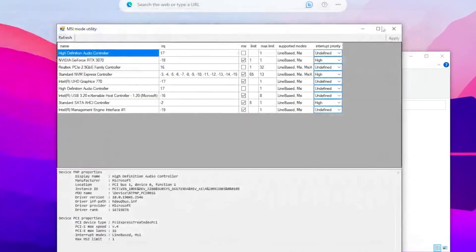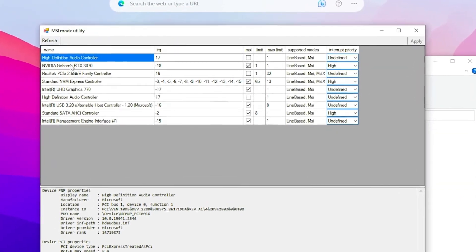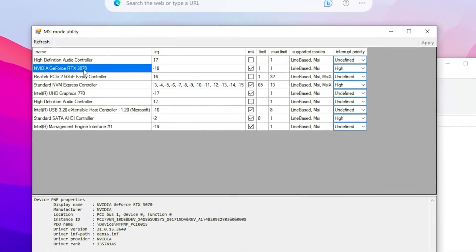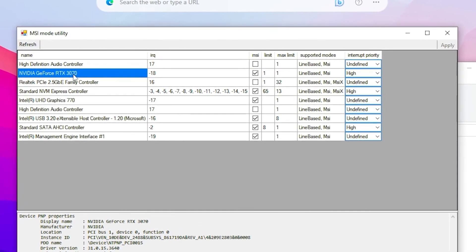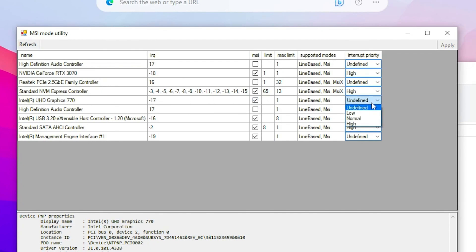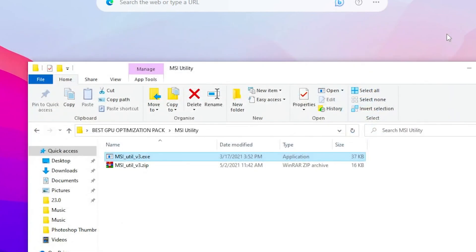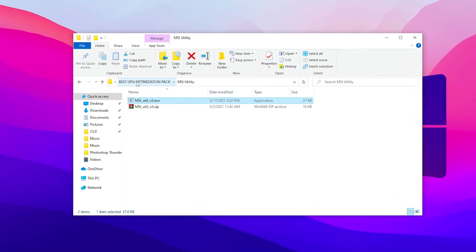And now you need to go for your GPU model, whatever you have AMD, Nvidia, Intel, go for it. Go for the MSI checkbox and set it on high performance. Once you're done, now go for your Intel GPU also if you do not have any dedicated GPU on your PC. And also check mark here and set it on to the high performance. Then hit apply and close out the MSI mode utility. Now I'm done. Now go back in the main tweaks folder.